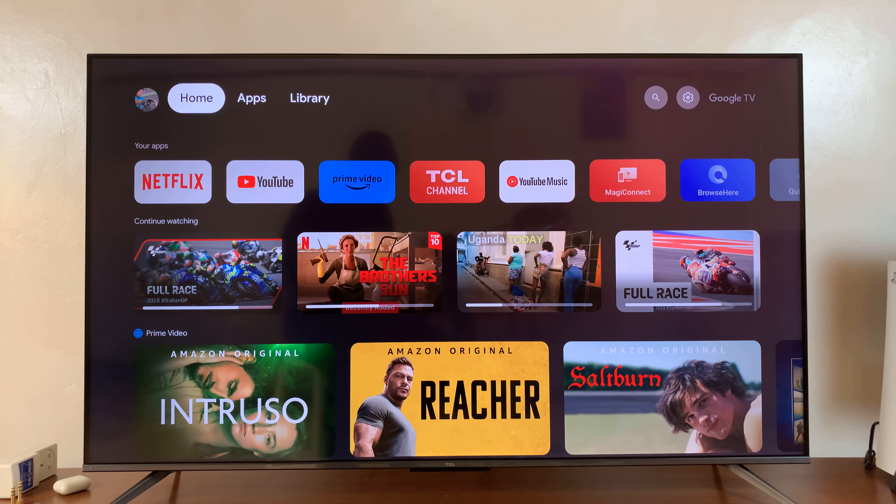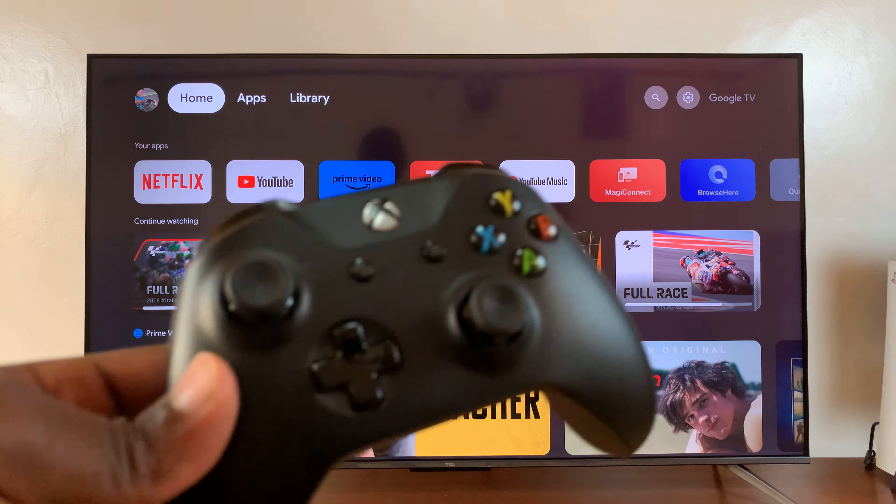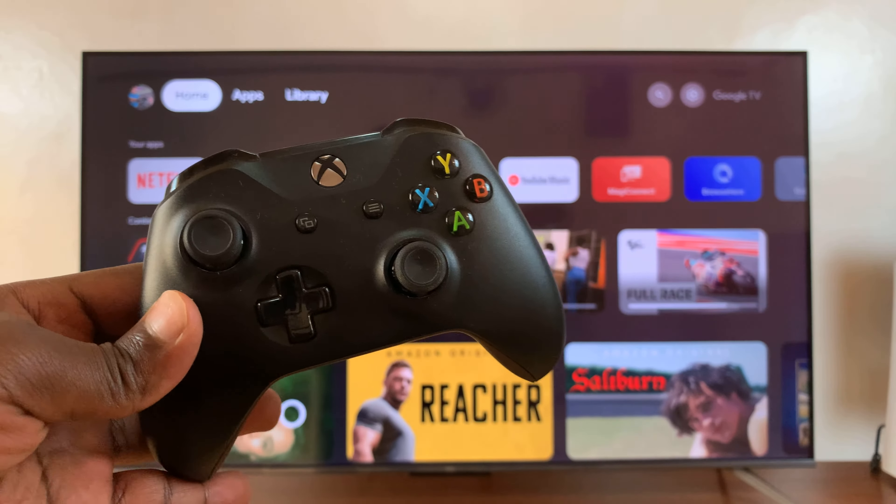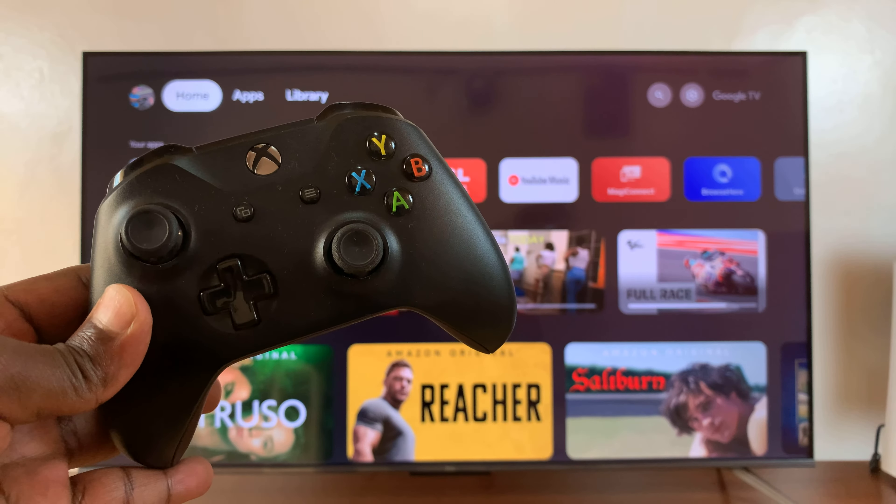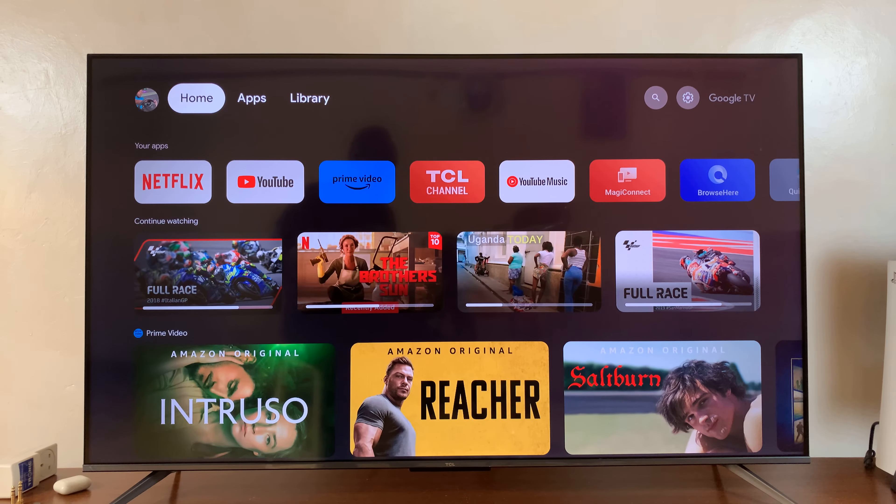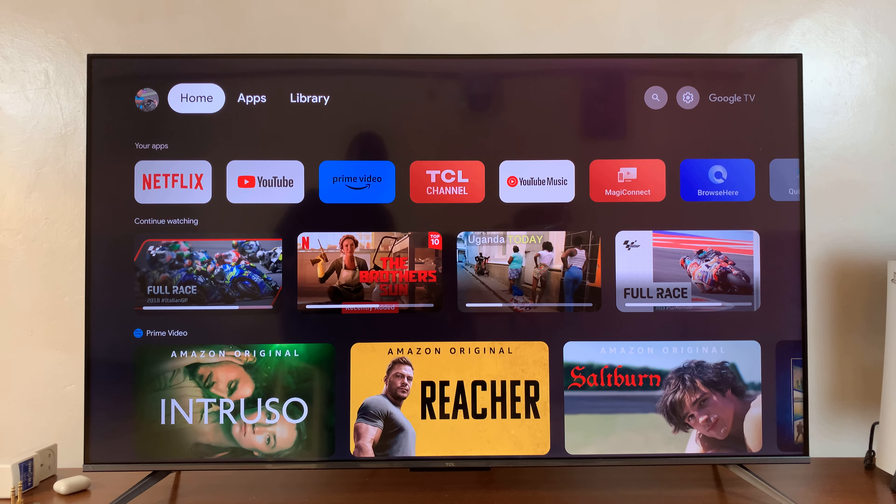Welcome back. In today's tech tip, I'll be showing you how to connect an Xbox controller to your TCL Google TV.